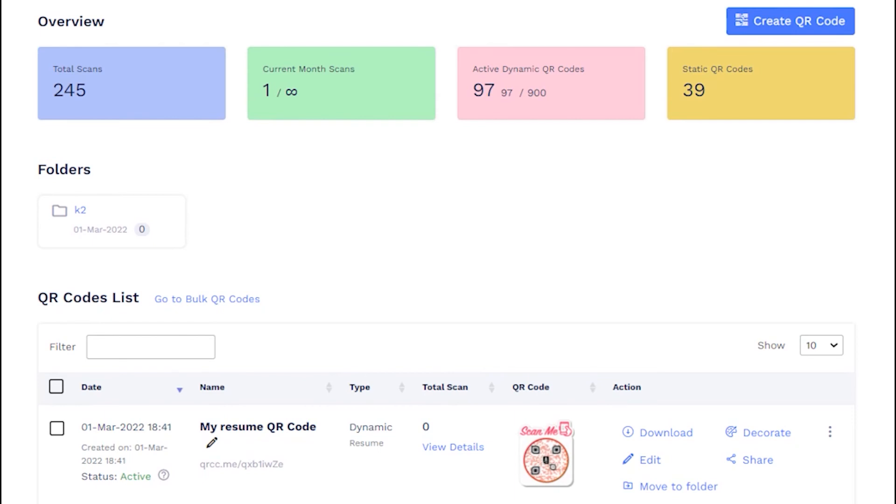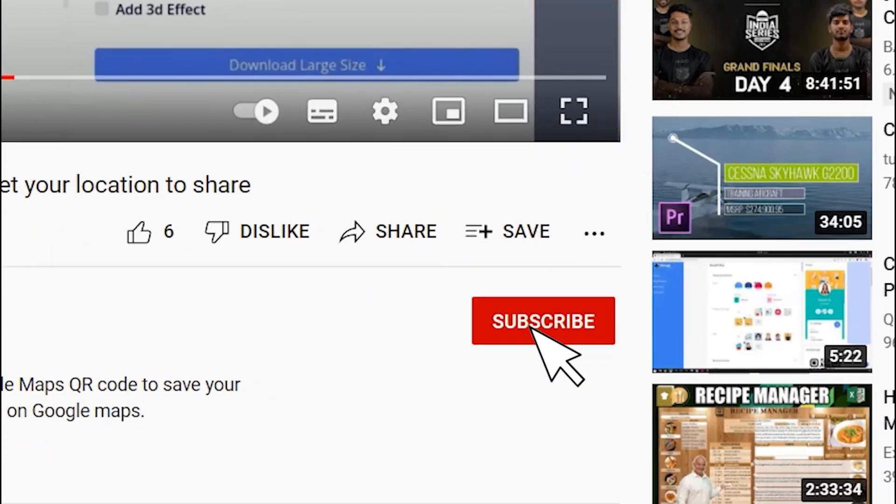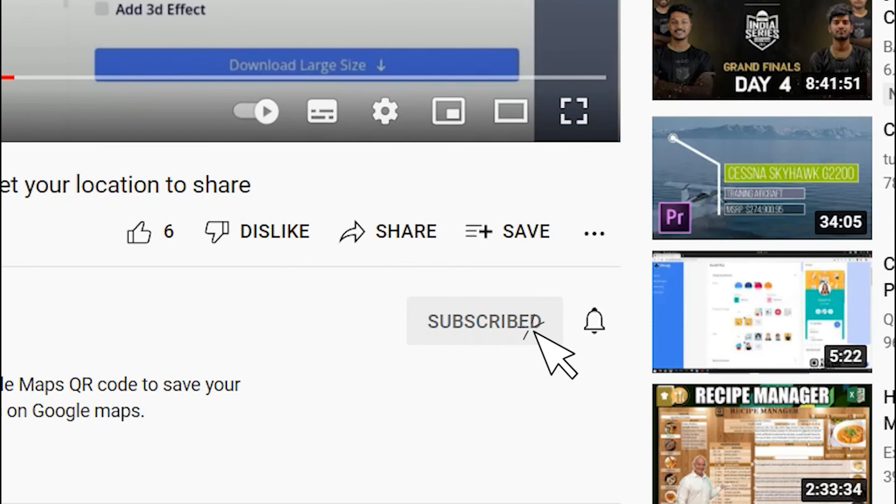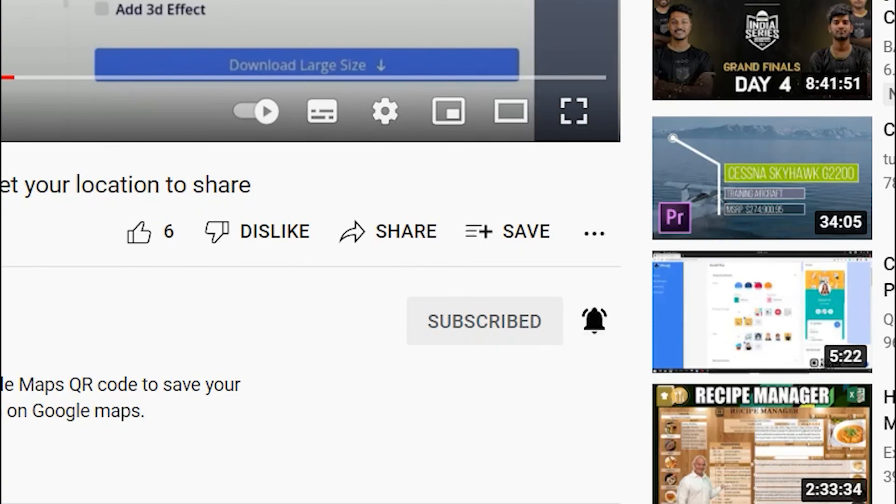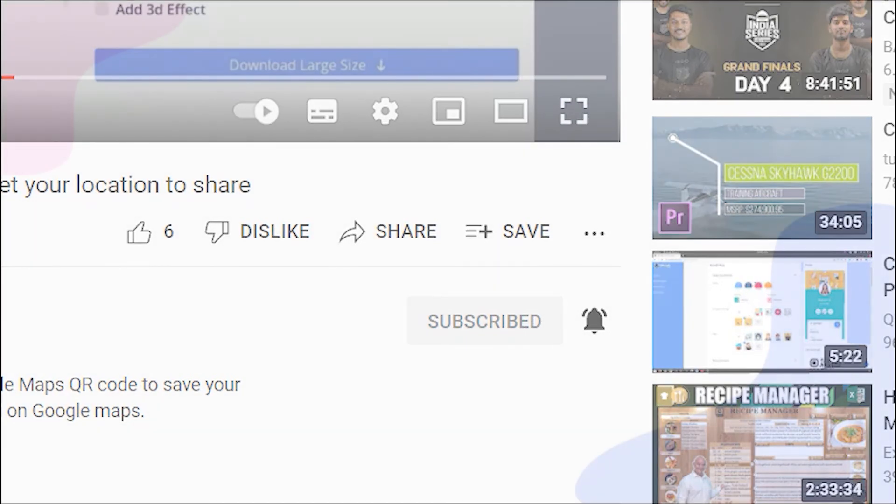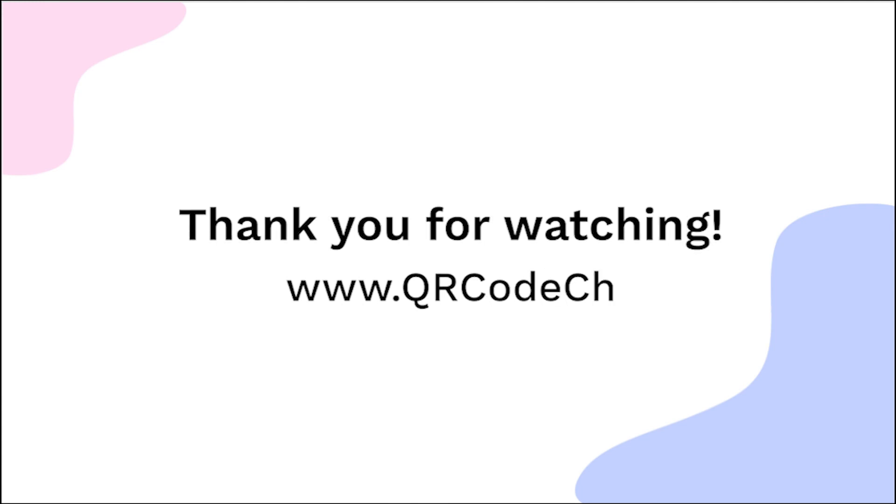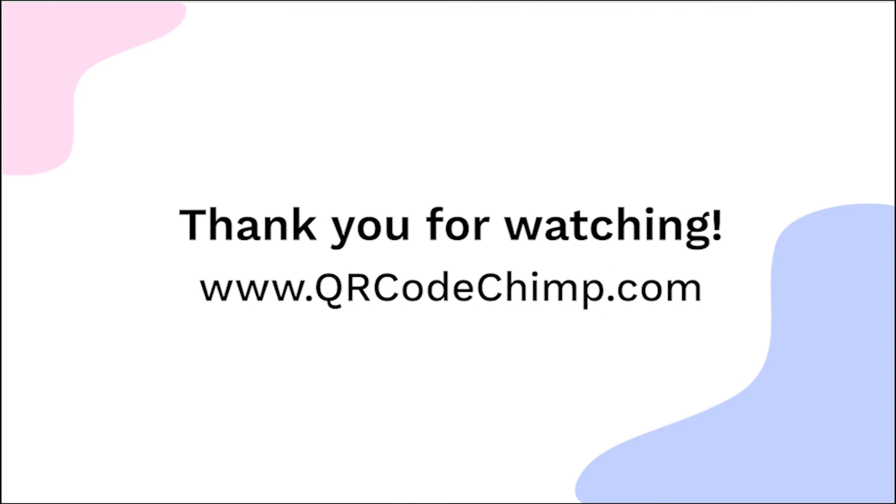That's all for this tutorial. Subscribe for more such helpful videos. Thank you for watching this video. Explore more QR code solutions by visiting qrcodechimp.com.